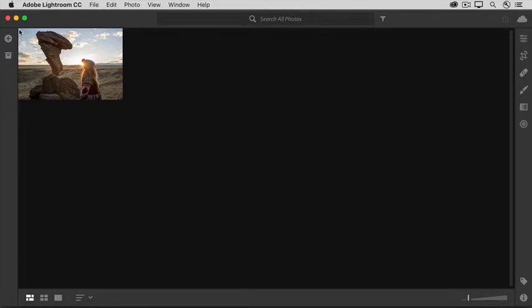If you want to work with a photo in Lightroom CC, you first have to add that photo to the Lightroom CC ecosystem.